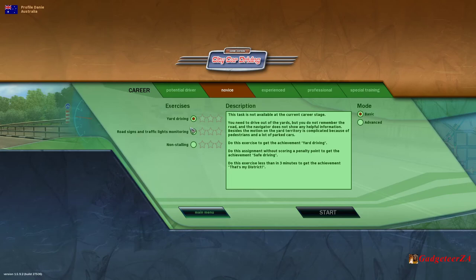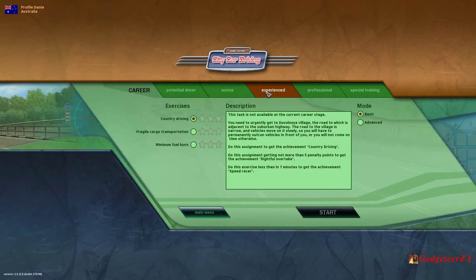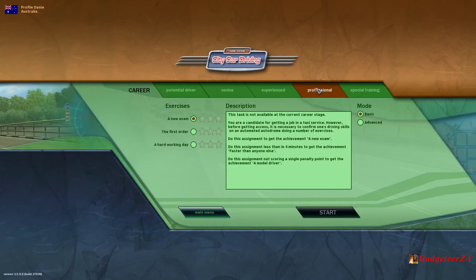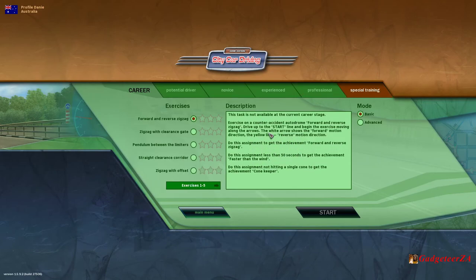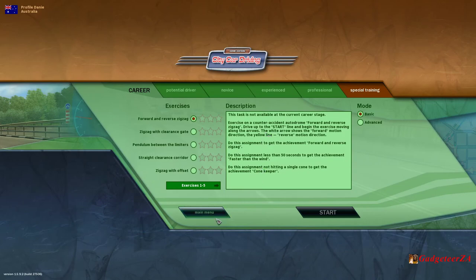You've got a basic or an advanced mode. Then there's novice, which is yard driving, road signs, and not stalling; experienced, where you've got fragile cargo and minimum fuel burn — so economic driving, looking at how you're using your throttle; and professional, where you're actually working, doing jobs and assignments. There's also special training with things like zigzag, pendulum between limitations, straight clearance corridors, and zigzag with offsets. Plenty of excitement to deal with.